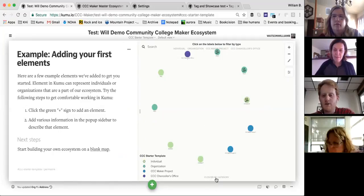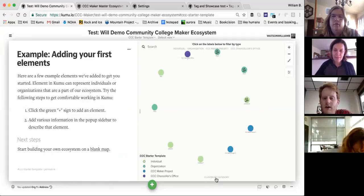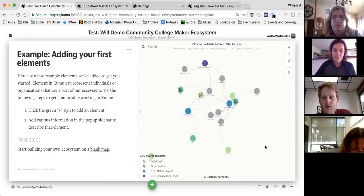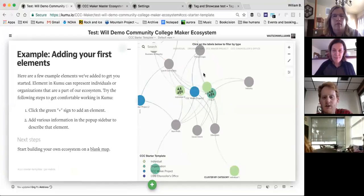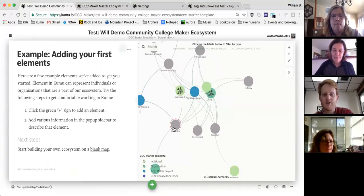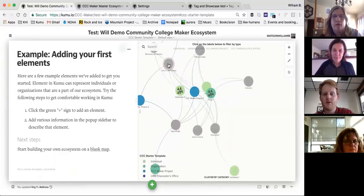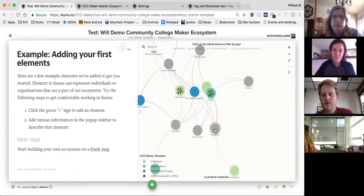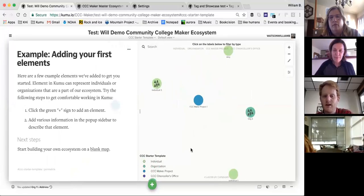Right now we have it set up so you can cluster by various categories. Once you hit the cluster button, you can see which individuals and organizations are associated with nonprofits, local community groups, or education — that kind of thing. That's the 'Cluster by Category' button at the bottom.